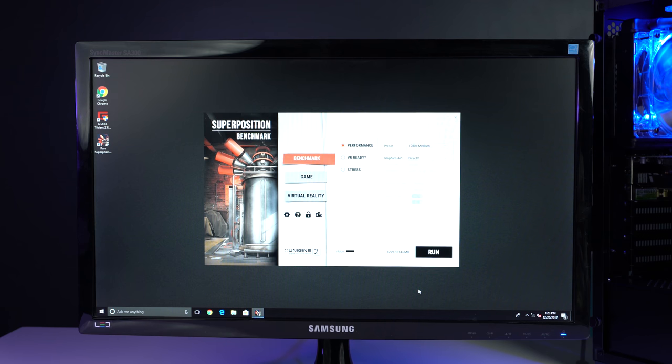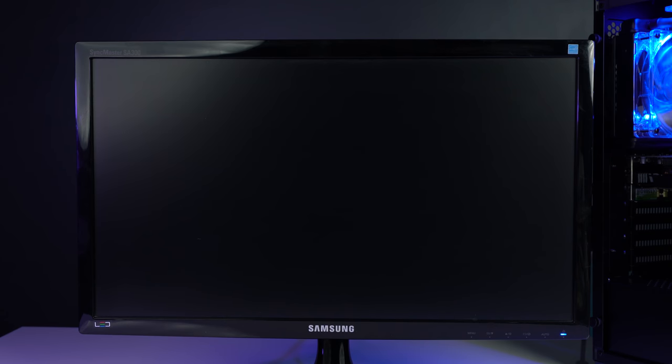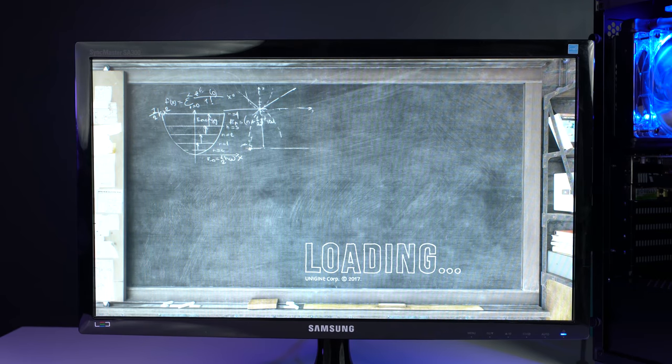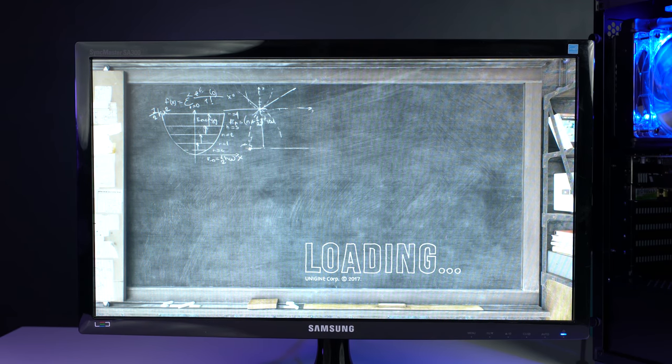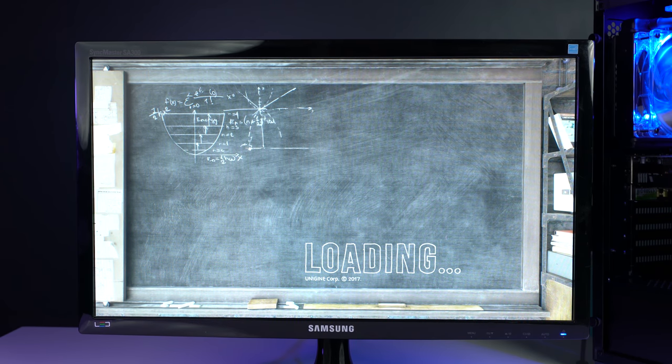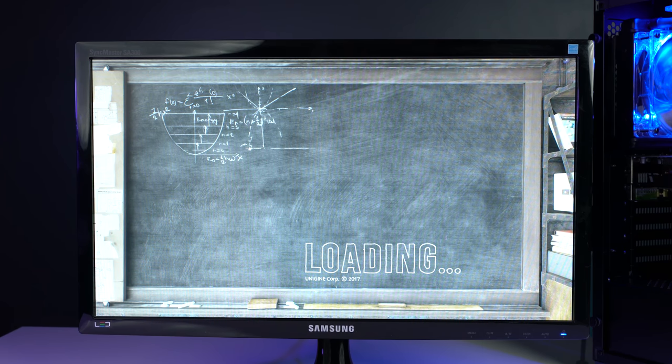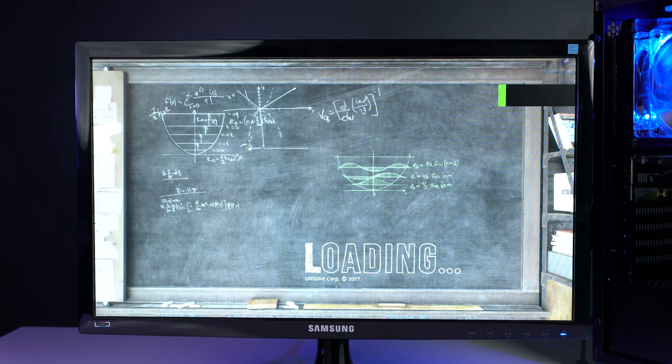Now that we've shown you all the components in this system, we're going to begin a stress test that shows everything working properly. This test goes by the name of superposition, and it's designed to push computer hardware to its limit, ensuring that everything is working under full load. We normally let this test run for up to 8 hours, but for this video demonstration, we're going to show you it running for about 2-3 minutes.